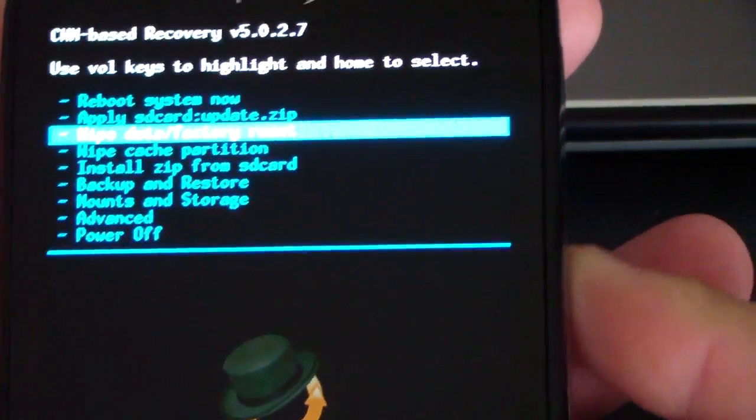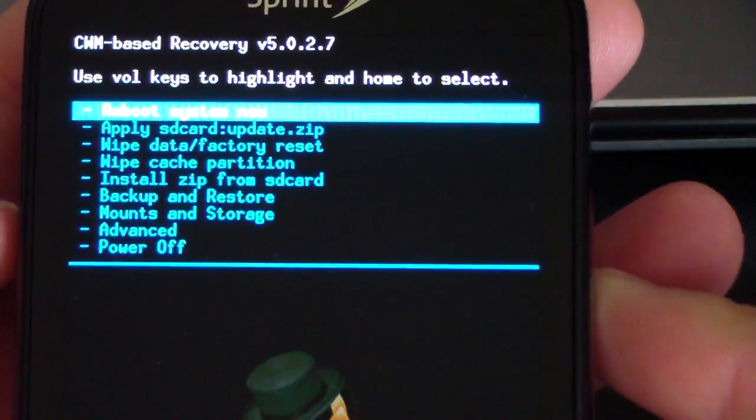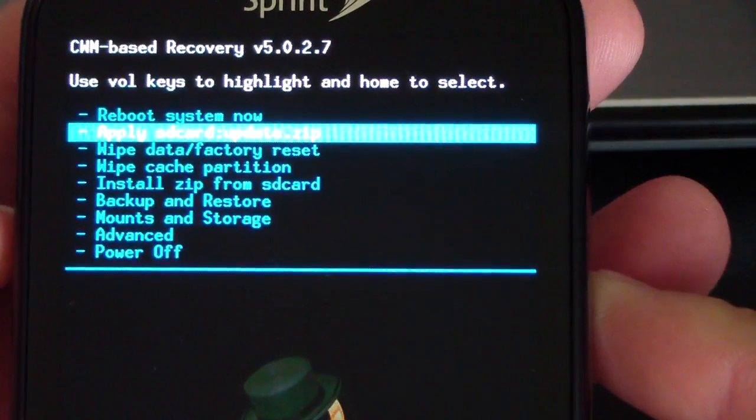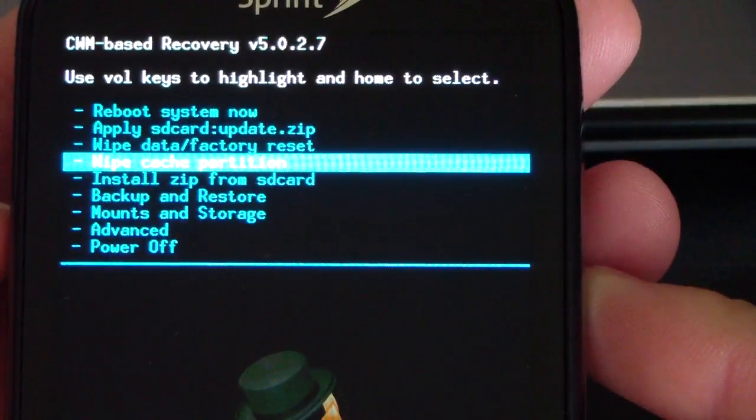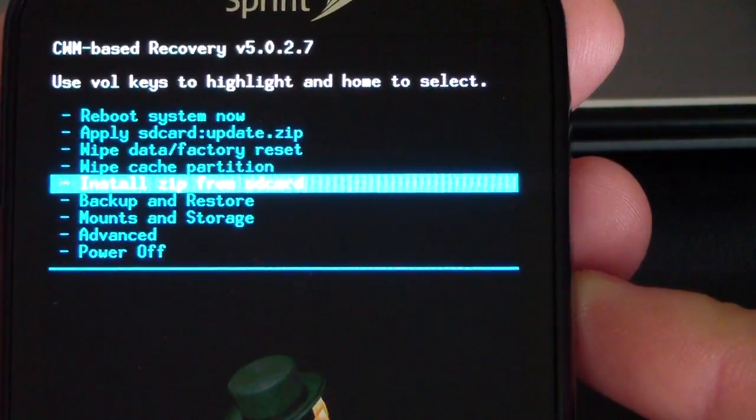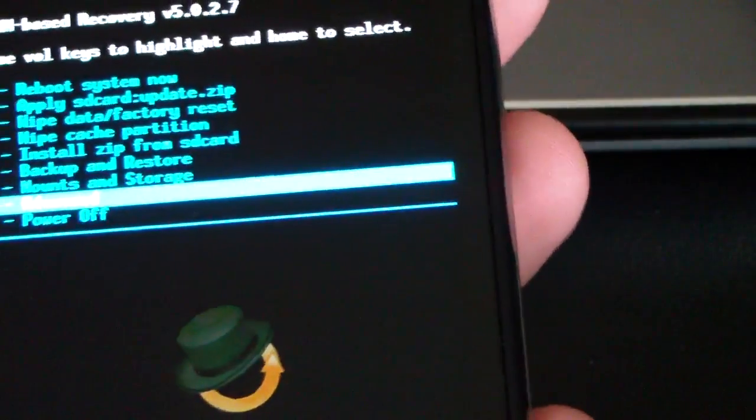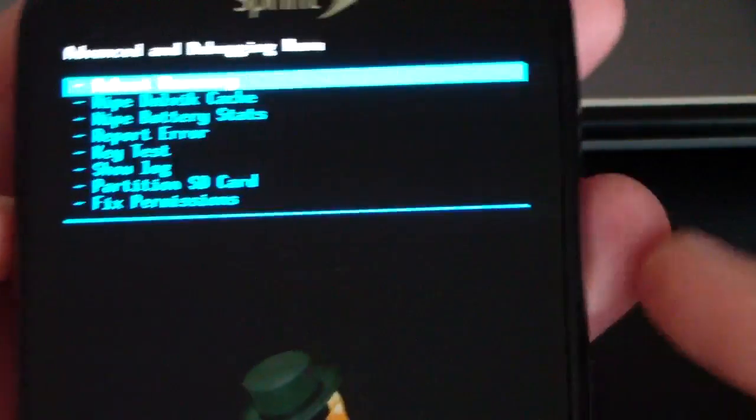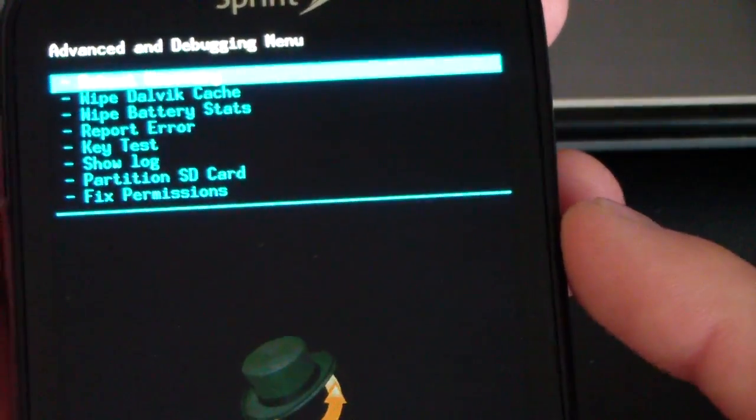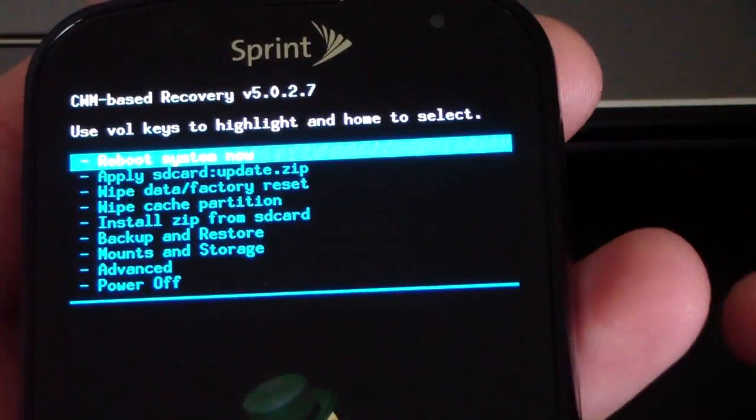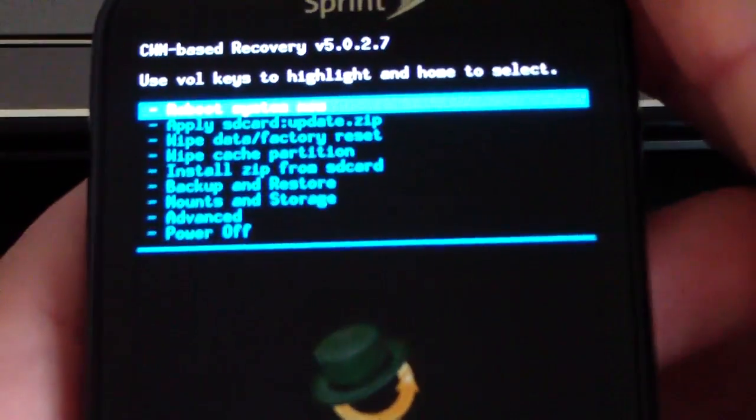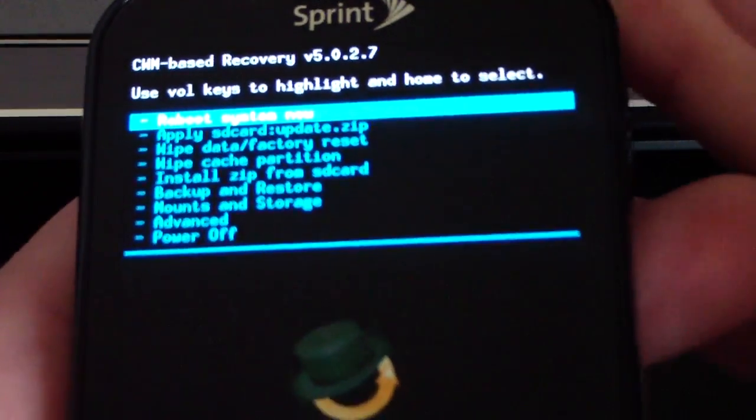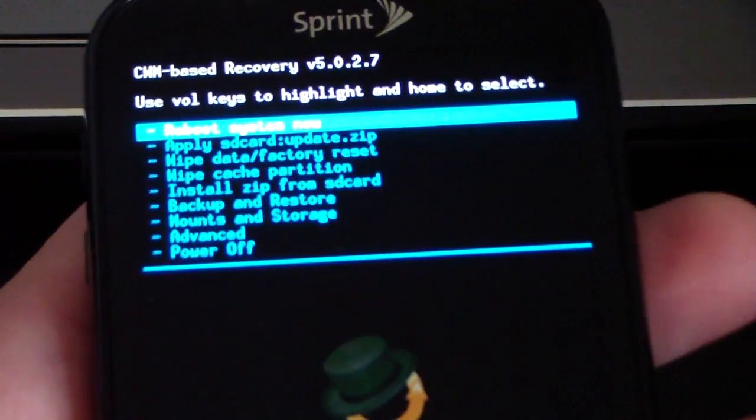As you can see, everything is about the same: reboot, update.zip, wipe data factory reset, wipe cache, install zip, backup and restore, mounts and storage, advance menu, and power off. Everything is just about the same as any other version of ClockworkMod. Everything should just be more stable and work better.